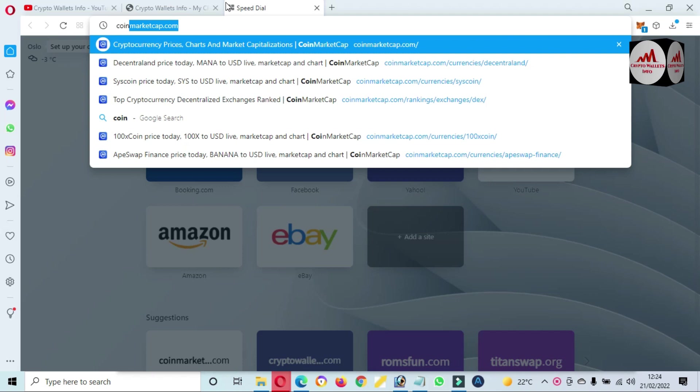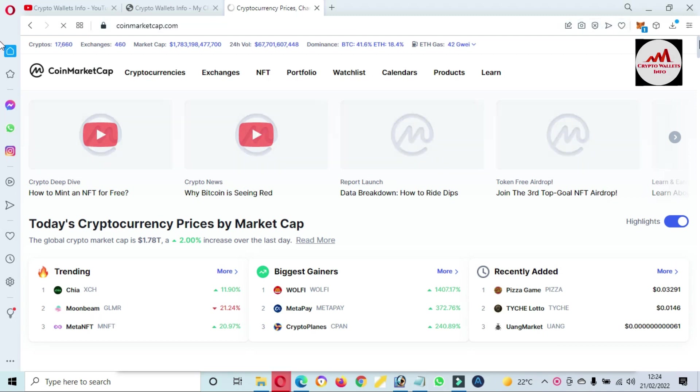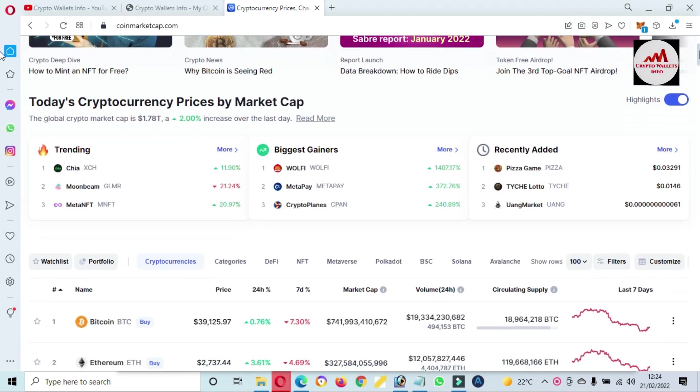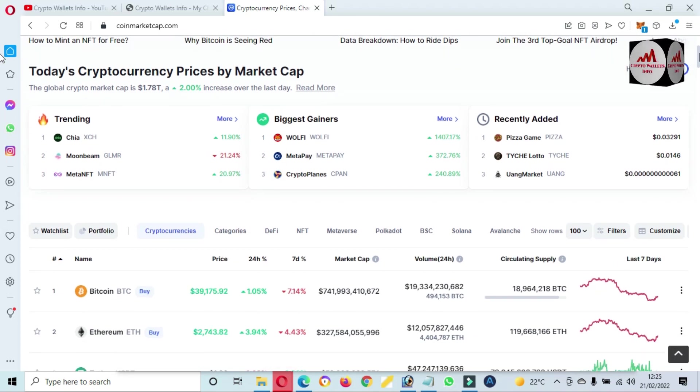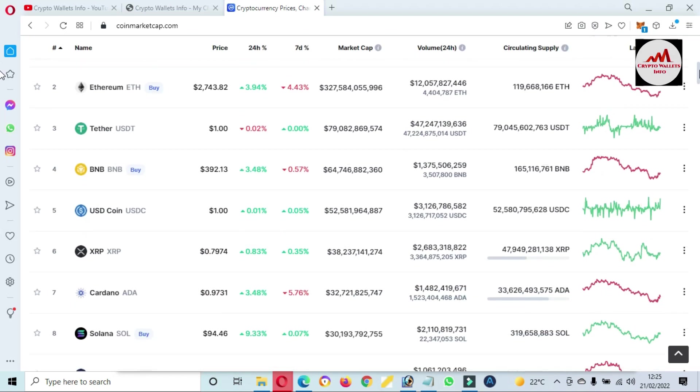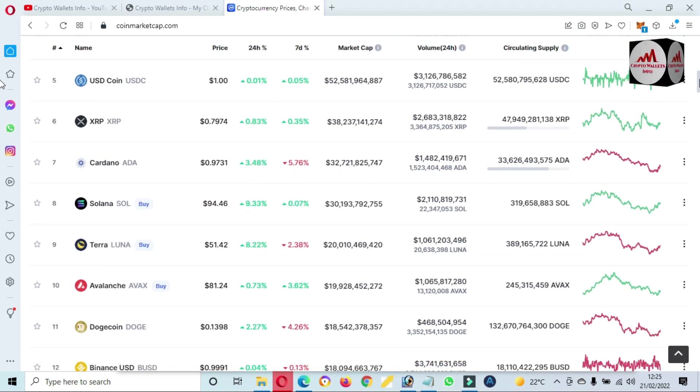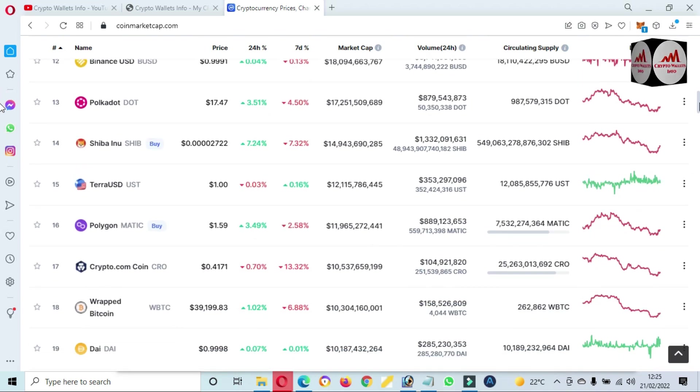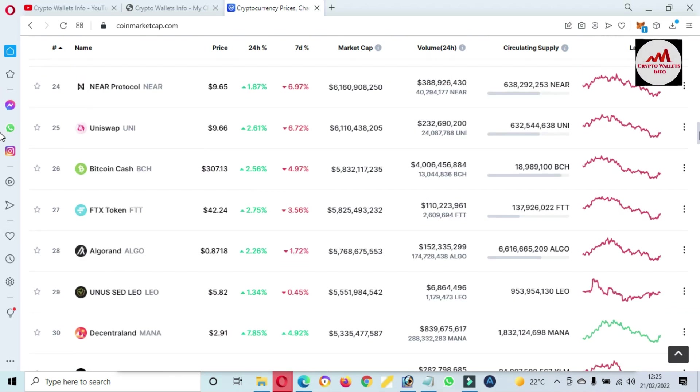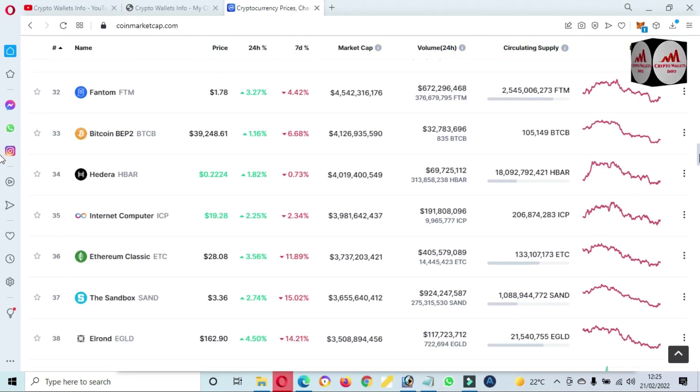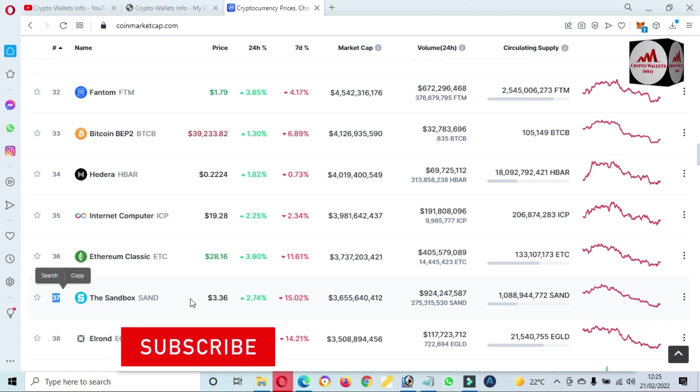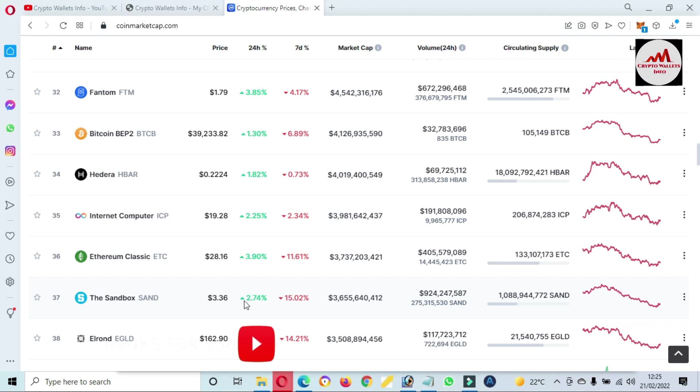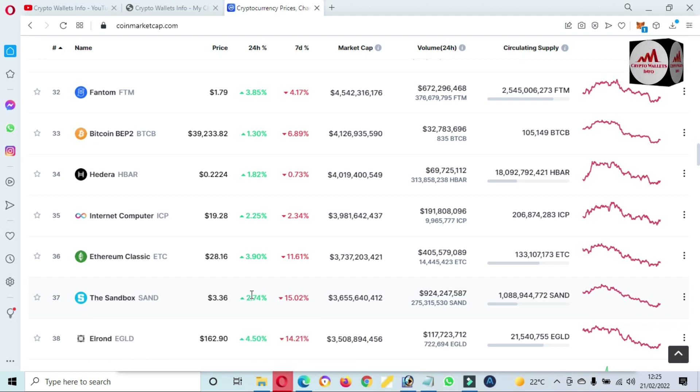First of all, I'm going to open CoinMarketCap where we can check the rank of the Sandbox. Now you can see here, and if we are going to check the rank of the Sandbox, so this time this token is ranked number 37. You can see here number 37, and this one price is $3.36. In 24 hours, 2.74% up, and in seven days, 15% down.